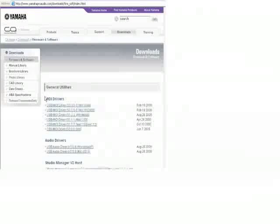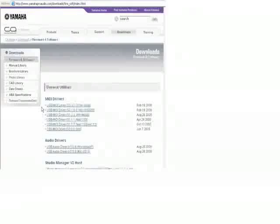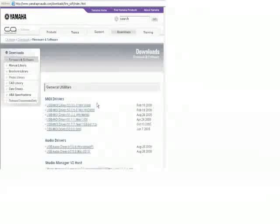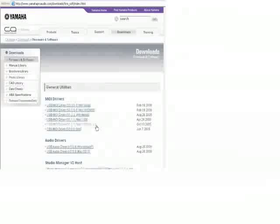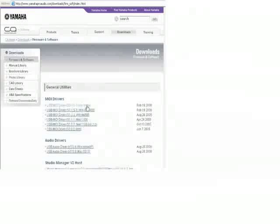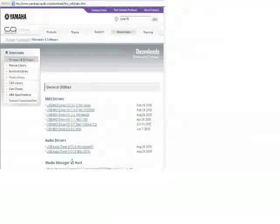There are three things you need to download. The first one is the MIDI driver. Select the MIDI driver for the operating system that you're using. Lots of choices.